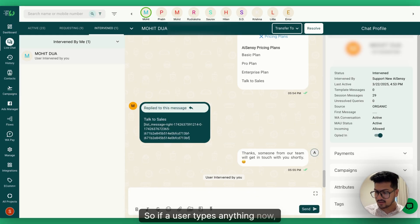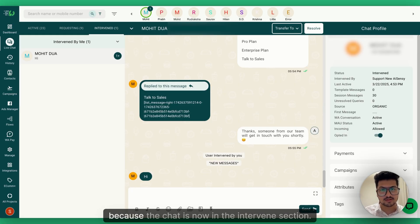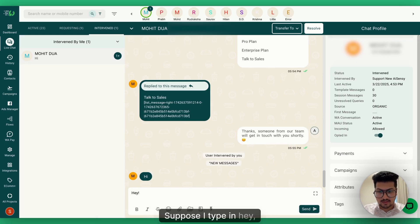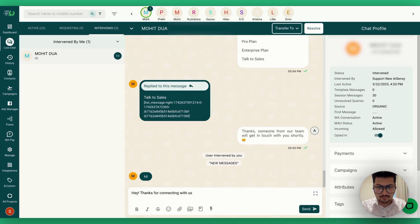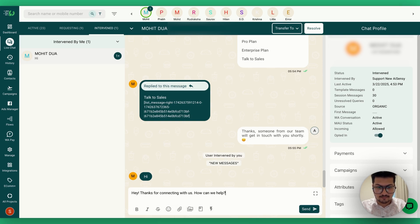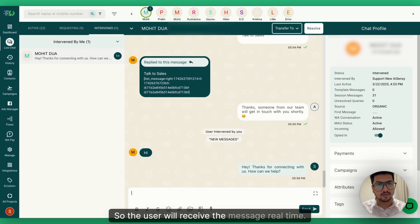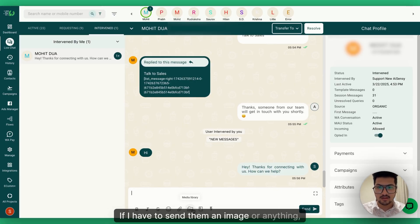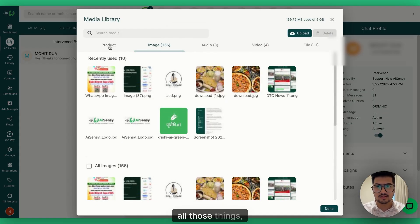If a user types anything now — for example 'hi' — there is no chatbot replying because the chat is in the Intervened section. I can type a reply like 'Hey, thanks for connecting with us, how can we help?' and send the message. The user receives it in real time.